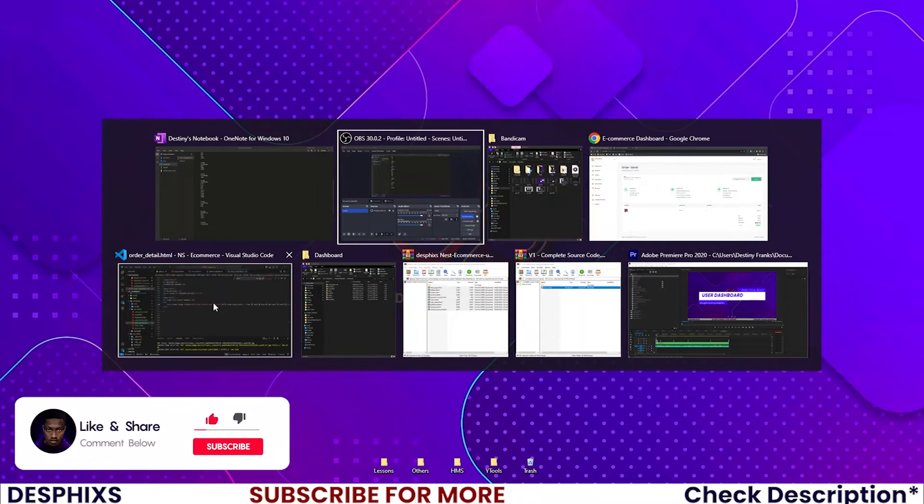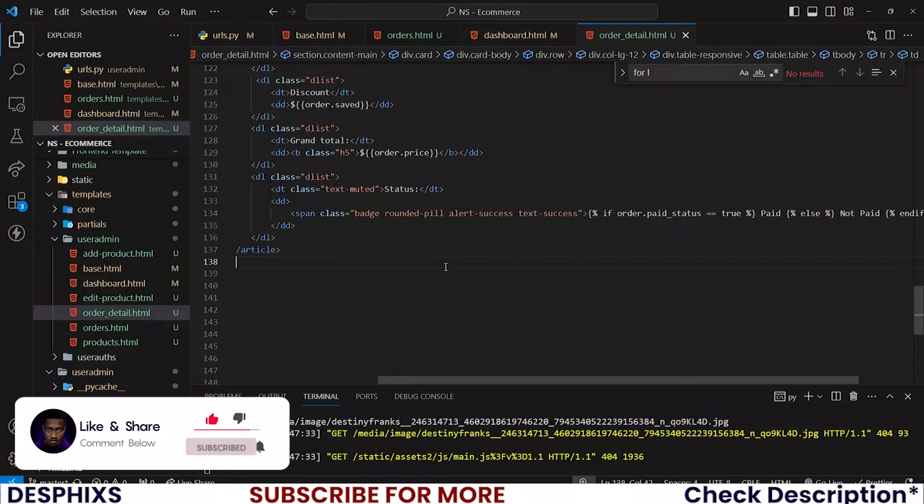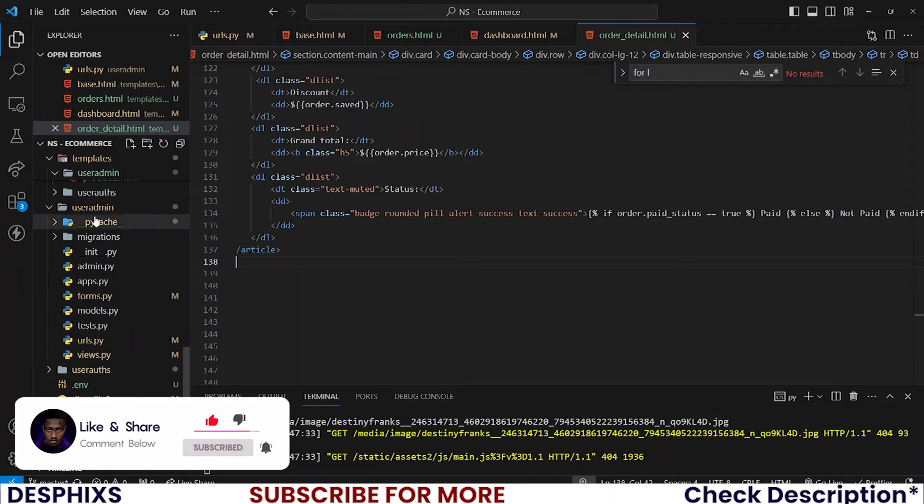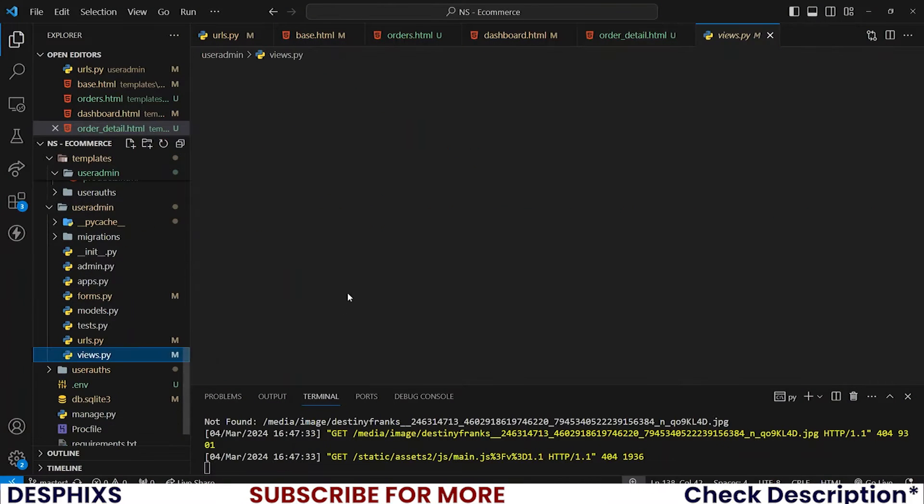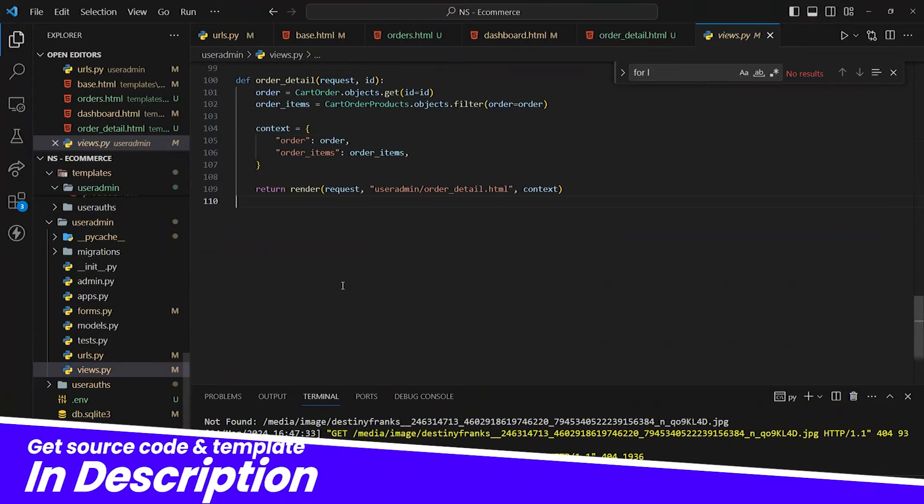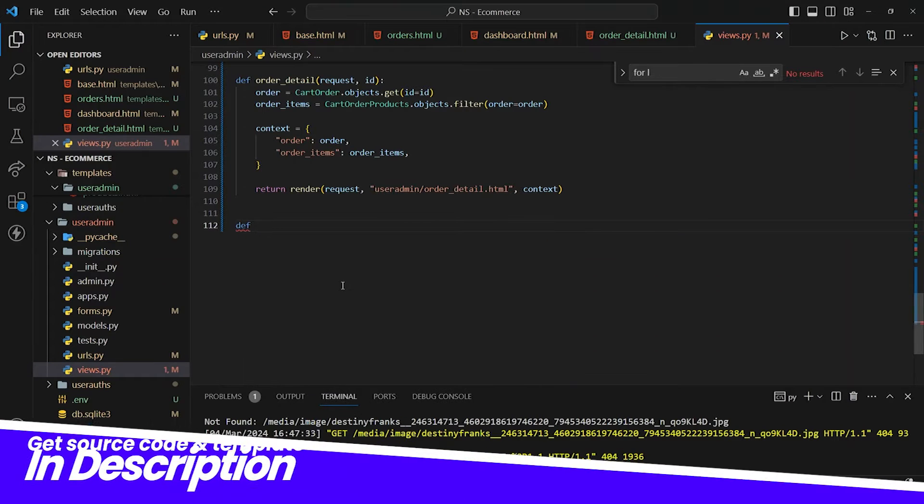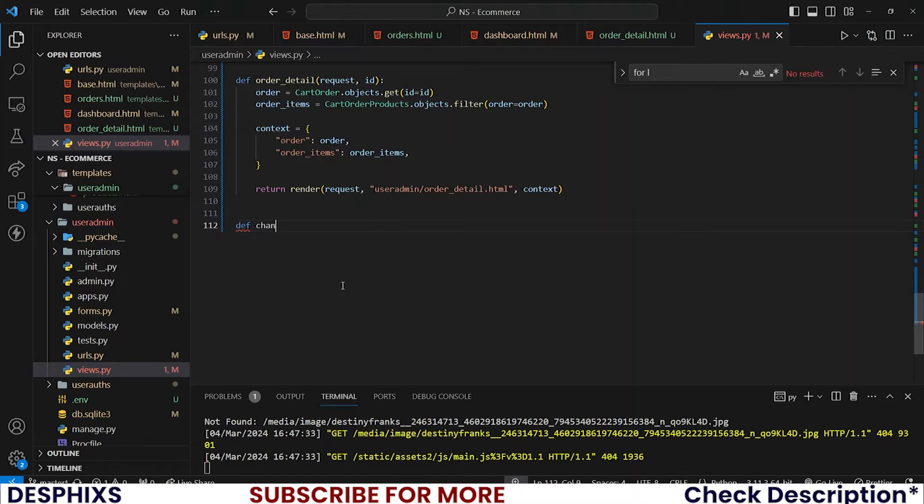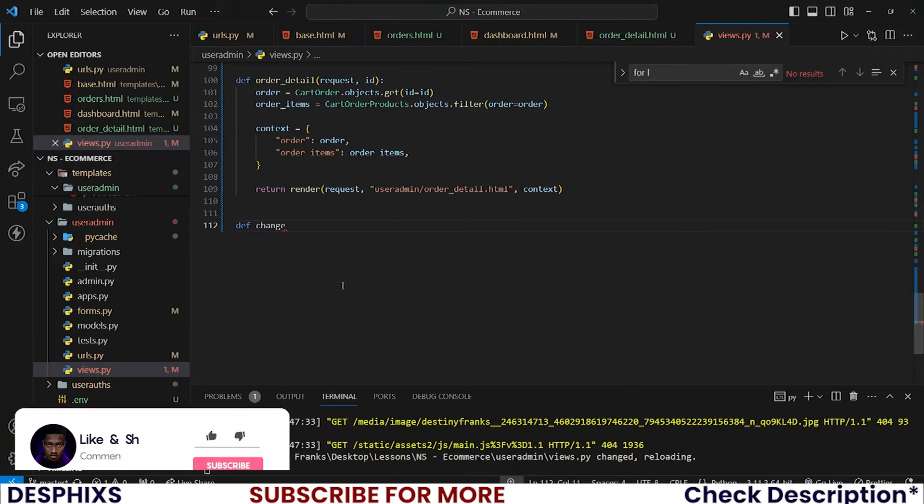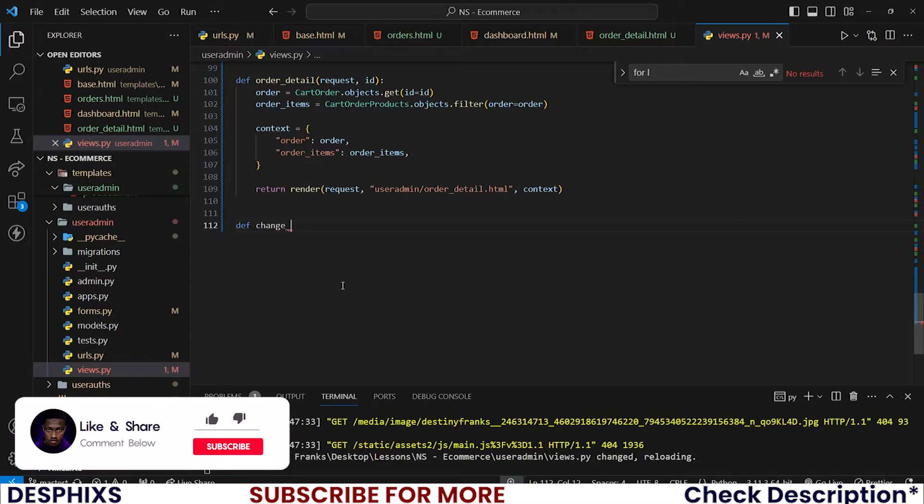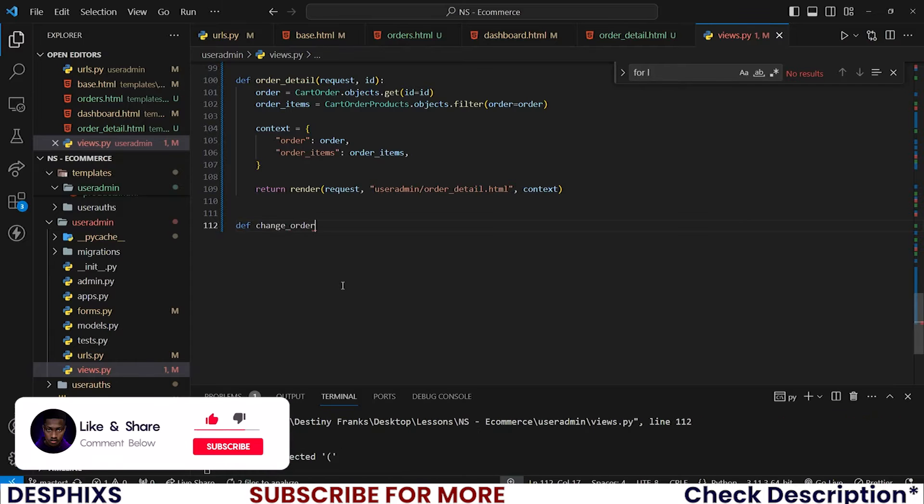Begin by opening up your code editor. Right now I want to open up the user admin views.py, and down here I will create a new view called change_order_status. This one should take request and also oid.